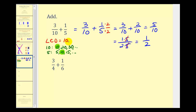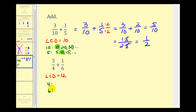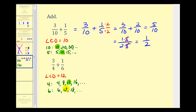Now there are a couple ways to identify the LCD, but listing multiples will always work. Next we have three-fourths plus one-sixth. The first step is to identify the least common multiple of four and six, which will be our LCD — the smallest number divisible by both four and six. We can recognize the LCD would be twelve. But if not, we can list multiples: for four, we'd have four, eight, twelve, sixteen, and so on; for six, we'd have six, twelve, eighteen, and so on. The least common multiple, our LCD, is twelve.